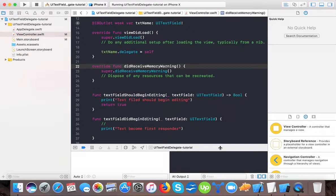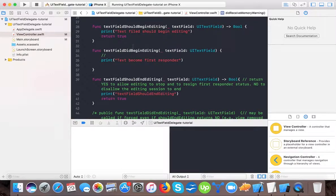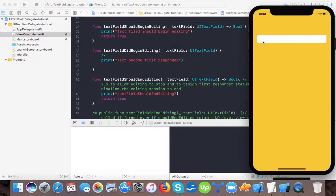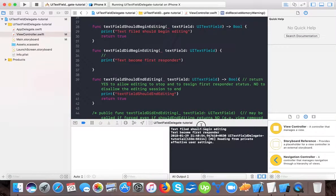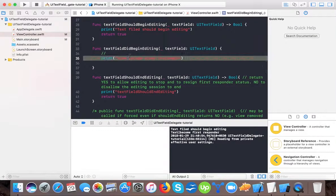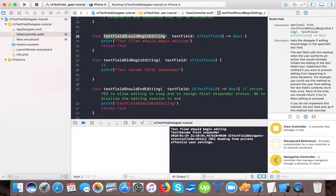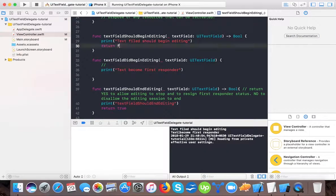In our console you can see that whenever one of these delegates is called, a line gets printed. If I tap on the text field, you can see first textFieldShouldBeginEditing is called, and then the text field becomes first responder. This delegate method asks if editing should begin in the specified text field.